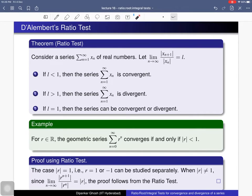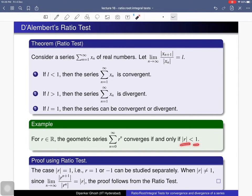Here is an example. For a real number r, consider the geometric series. In the lecture on geometric series, we proved that this series is convergent if and only if the absolute value of r is less than 1. Let's verify this fact using the ratio test.